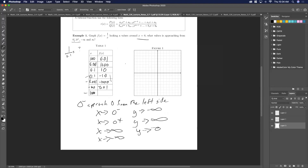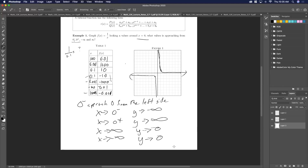As x goes to negative infinity, if I get negative a thousand this will be negative 0.001, so y is still going to zero. So we're looking at the behaviors of what happens to the graph. We know what it looks like — it comes through (0.1, 1), goes up to infinity here, and goes to zero there.